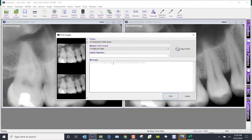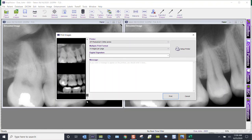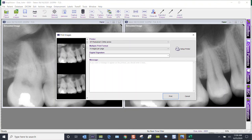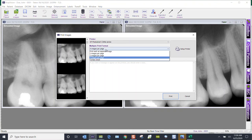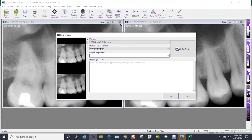It's pulled up this screen here. If I scroll through, I've got all of those images that I selected. I could choose to do four images per sheet, which is typically what I do.